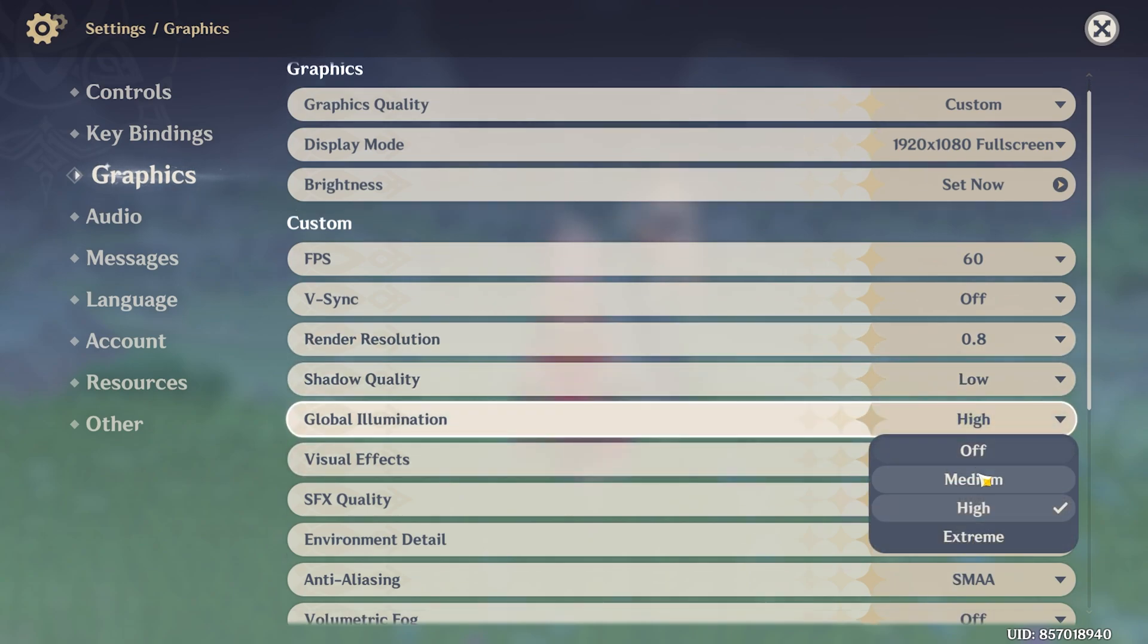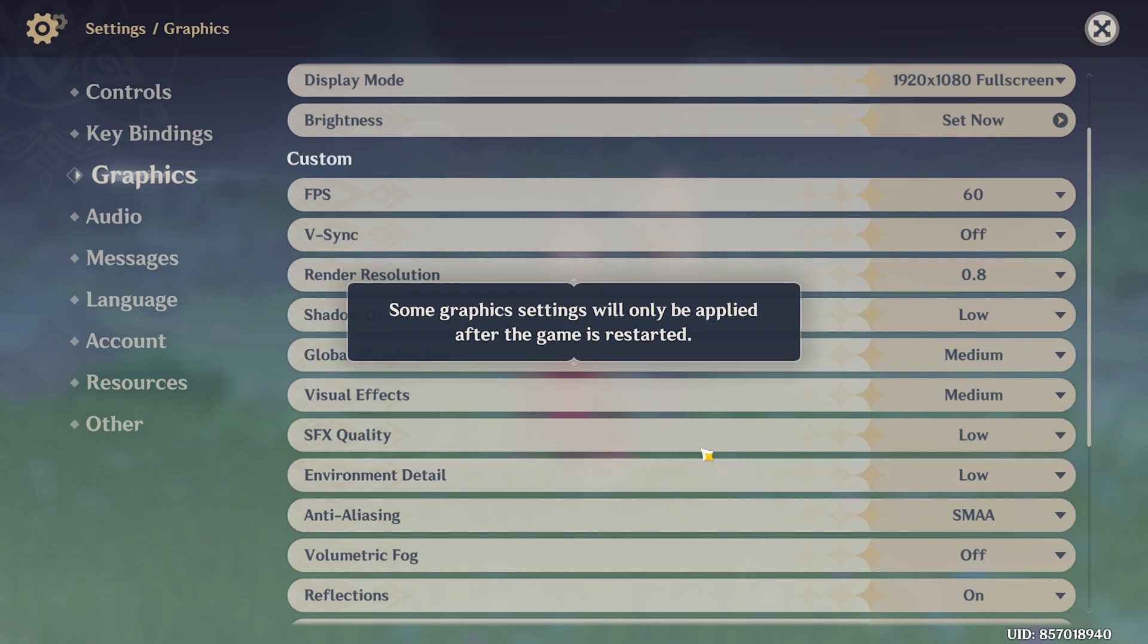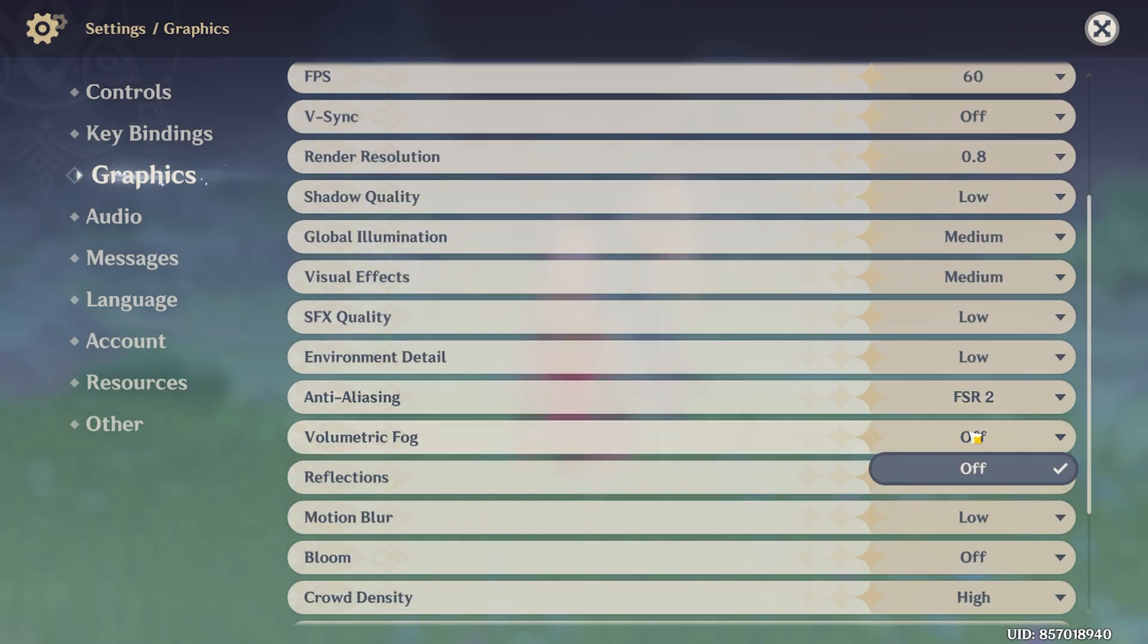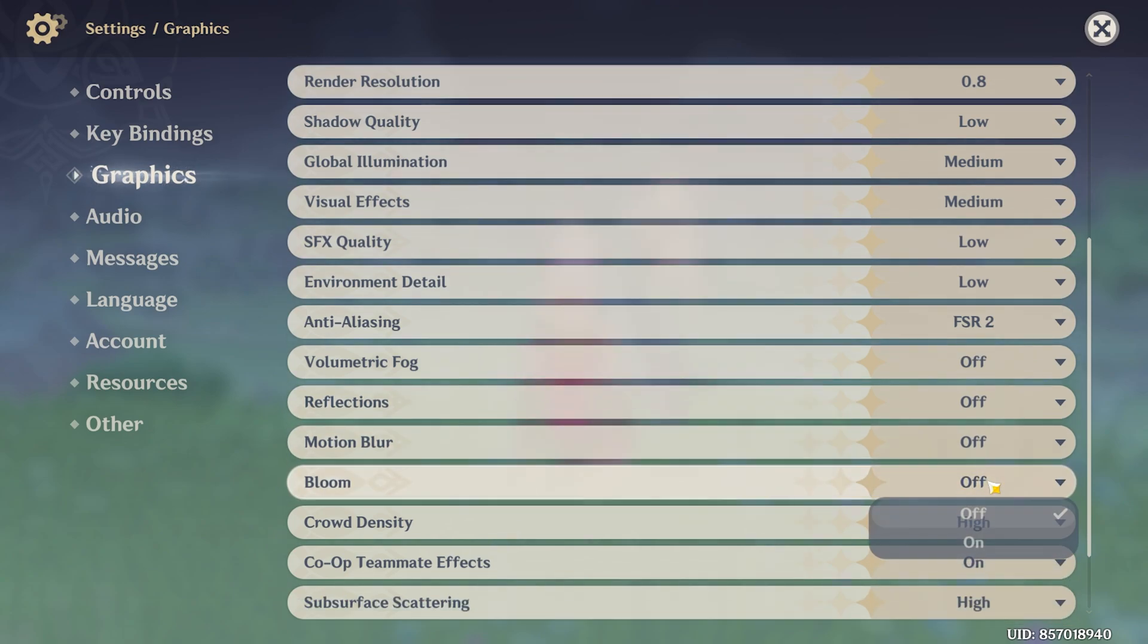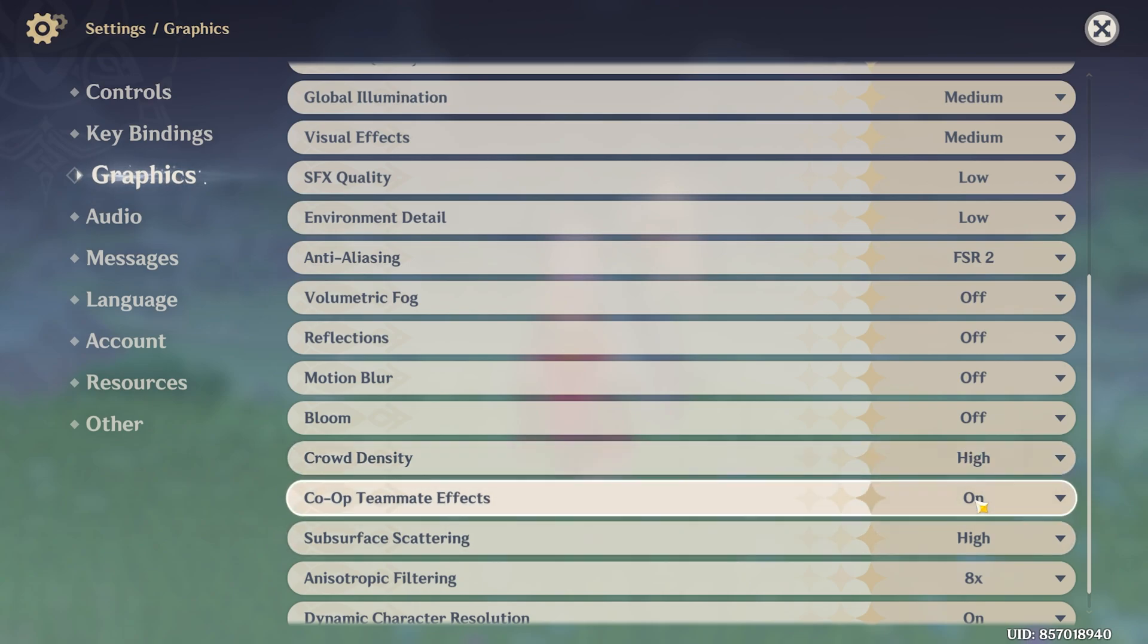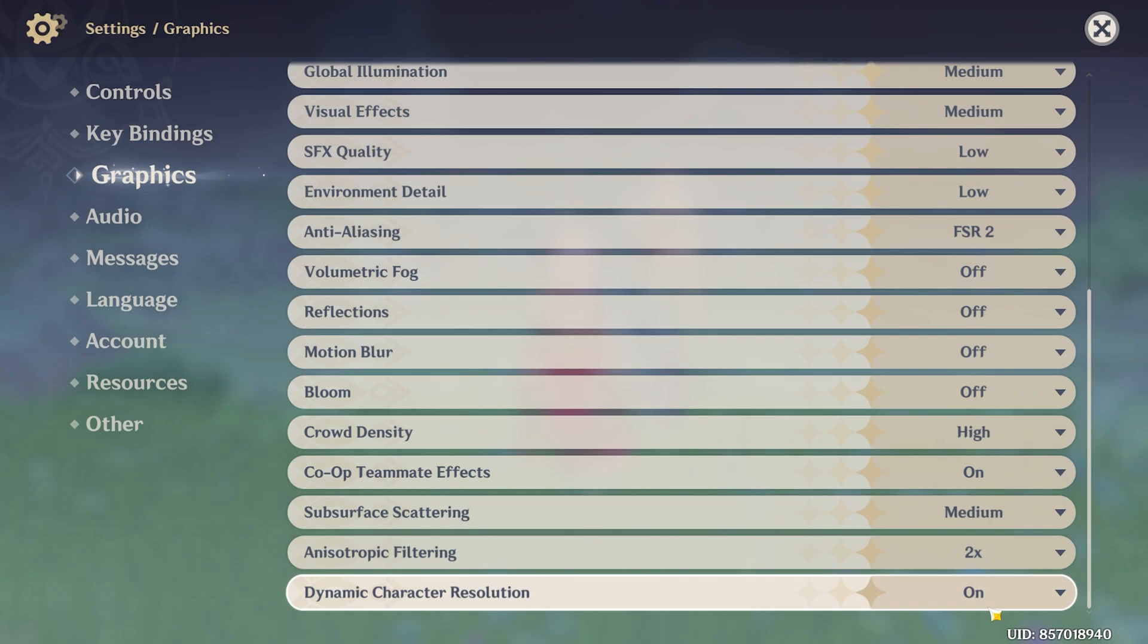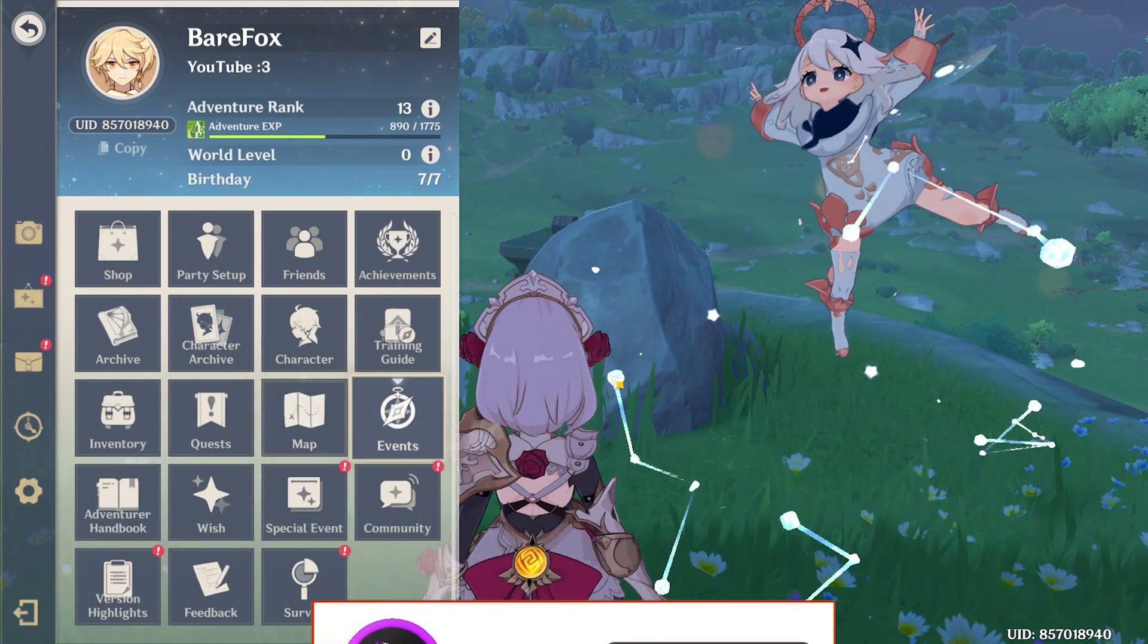Anti-aliasing: go with FSR2. Volumetric Fog: turn this thing off. Reflections: turn this thing off. Motion Blur: turn this thing off. Bloom: off. Crowd Density: High. However, if you have a super low-end PC you can go with Low as well. Co-op Team Effects: on. Subsurface Scattering: Medium. Anisotropic Filtering: 2x. And then Dynamic Character Resolution: off. However, leaving it on wouldn't be a big FPS issue as well. Once that is done, press the Escape key and now you're ready to play this game on the maximum FPS possible.